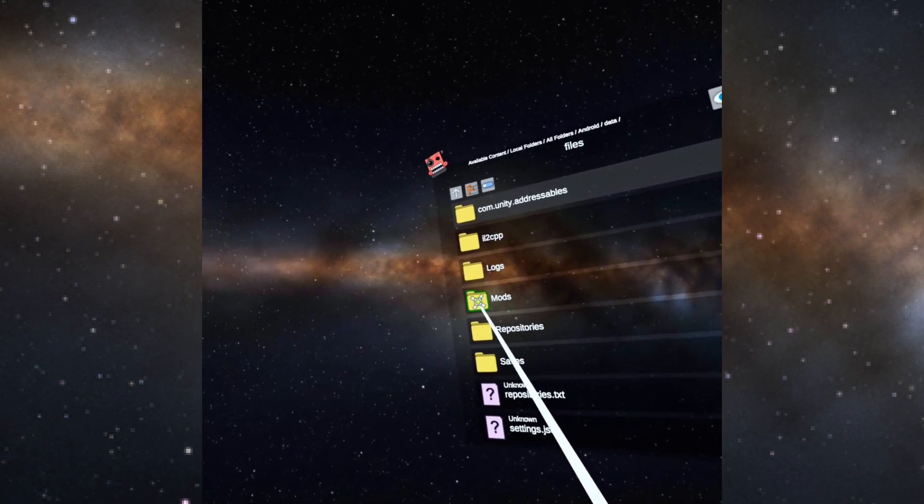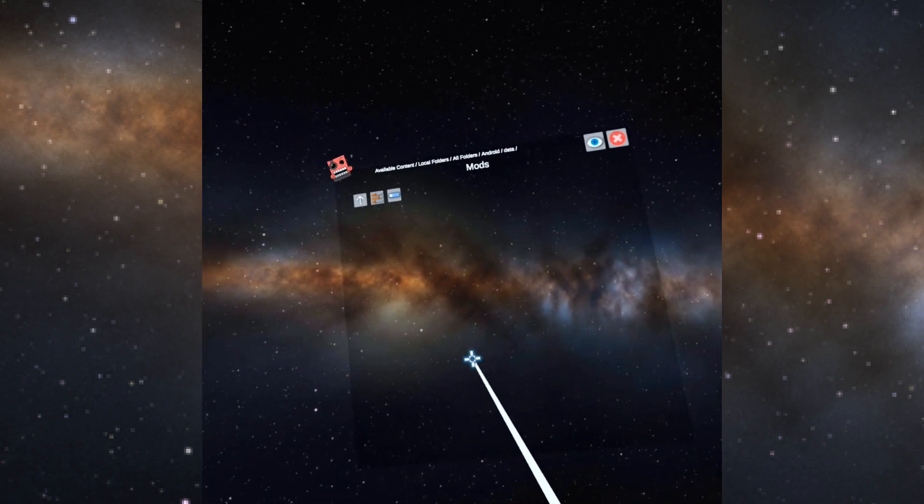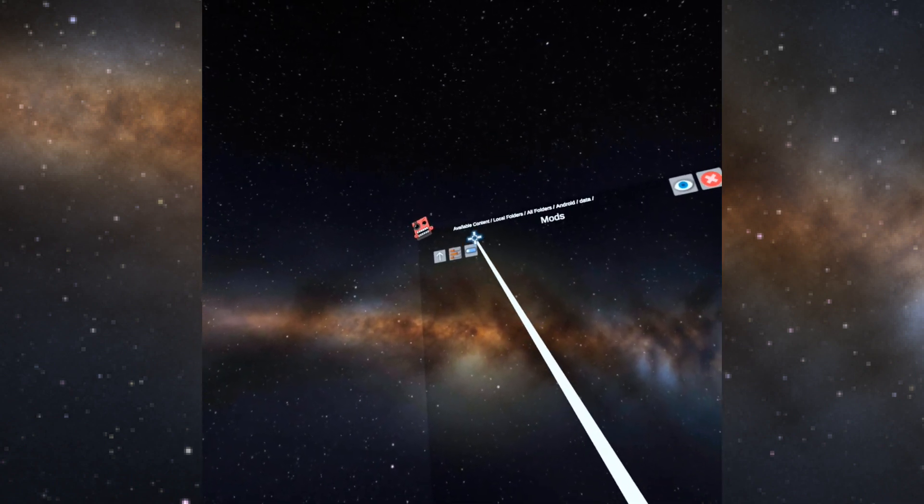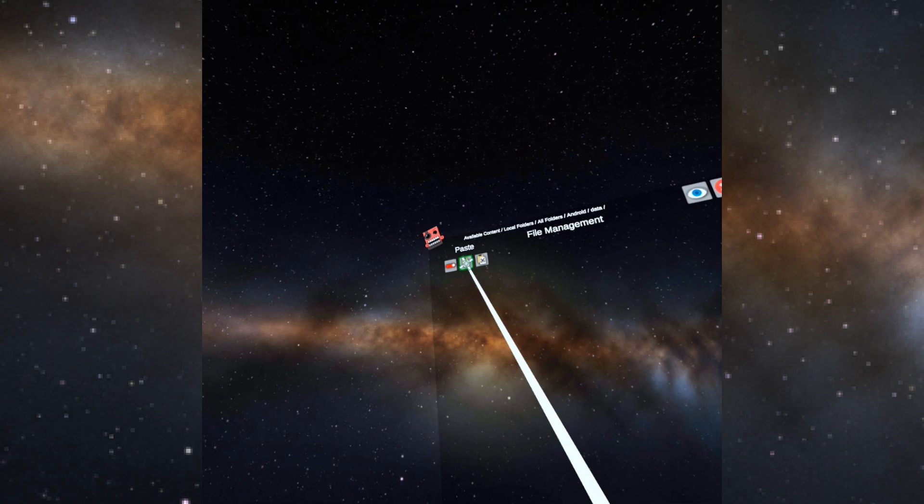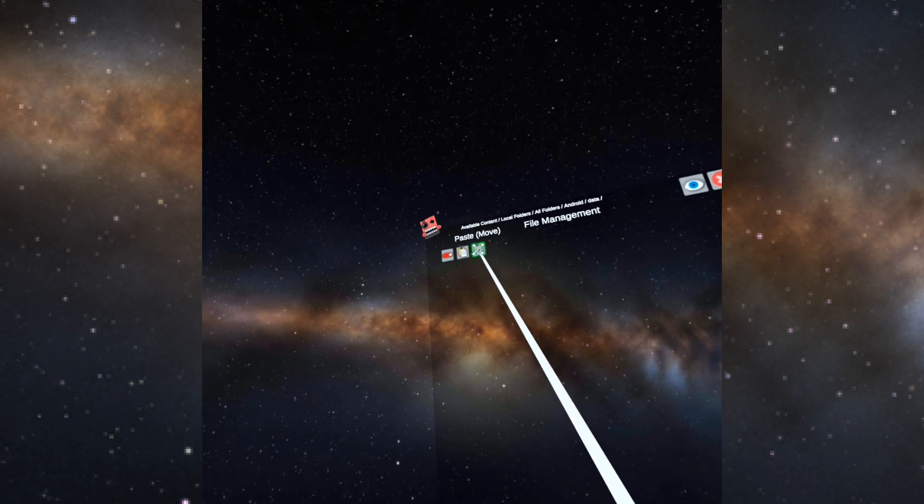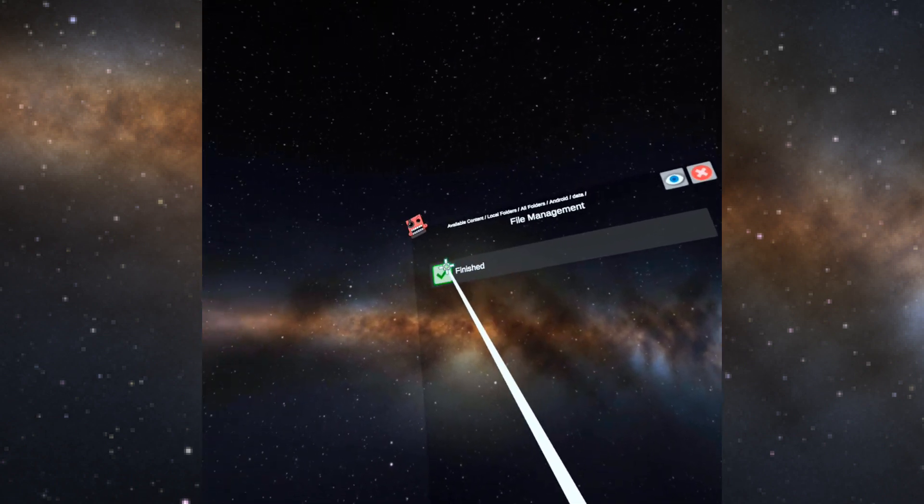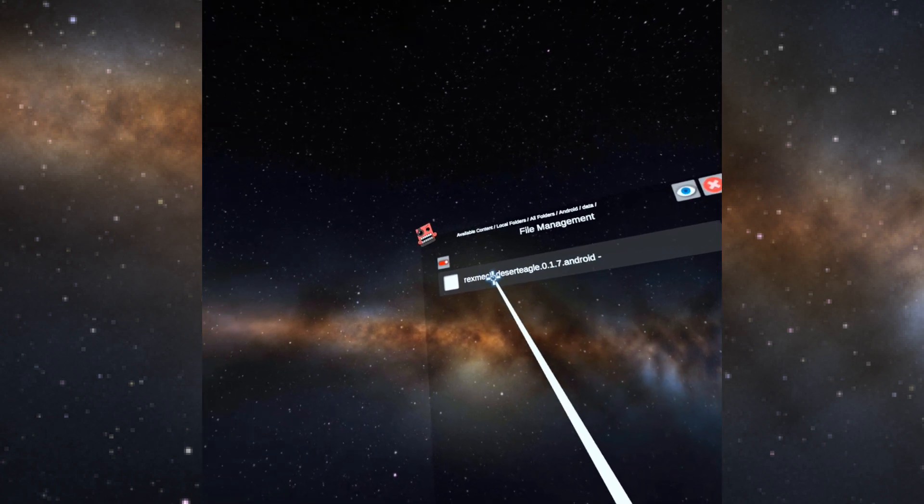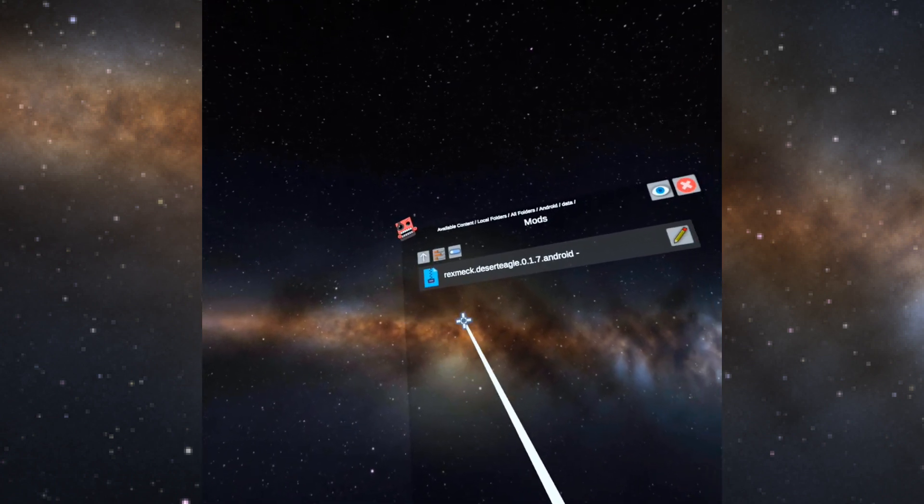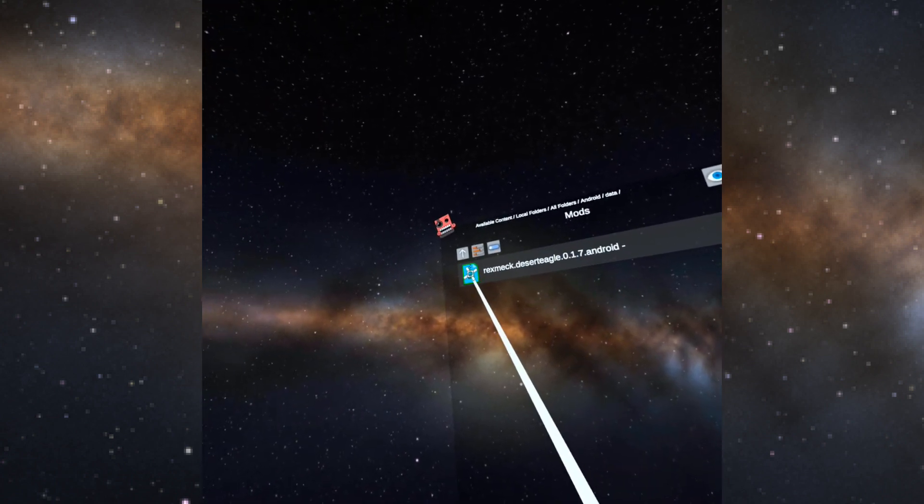All right, I'm in the mods folder. So now I want to go to my view edit toggle up here, and then there's the option I want is paste move. So click it, hit finish, and now the file is in the folder.